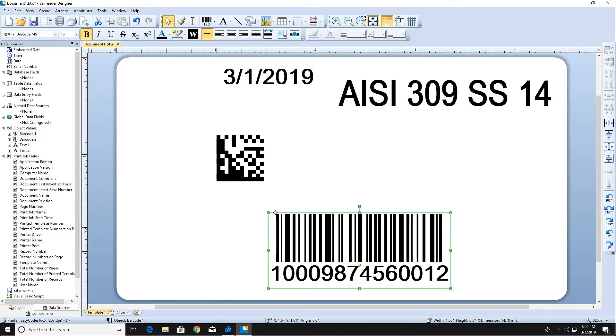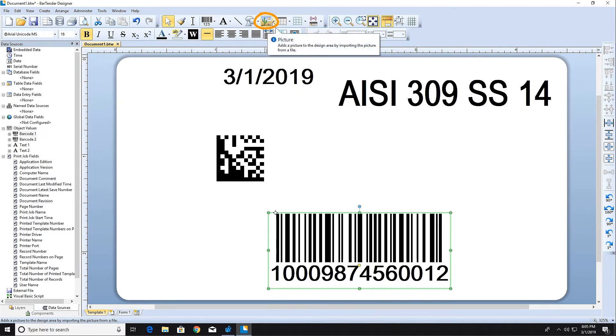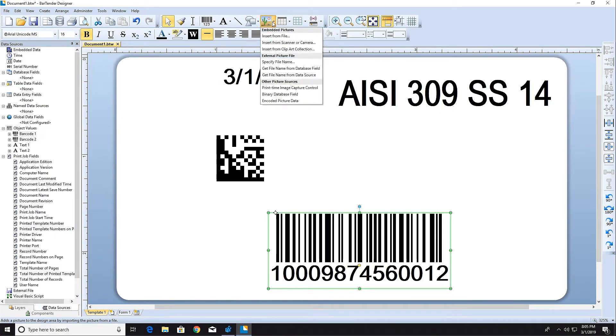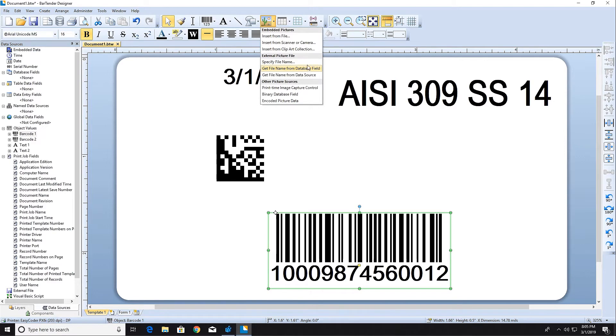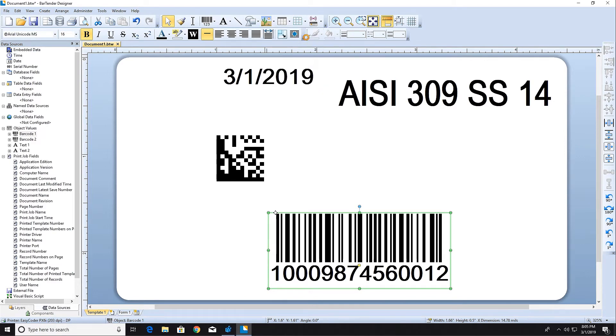Next, let's add a graphic of a company logo. Click on the picture icon in the Create Toolbar to begin the graphic import. Graphics can be linked from an external graphic file or database. For now, let's simply embed a graphic inside the template.